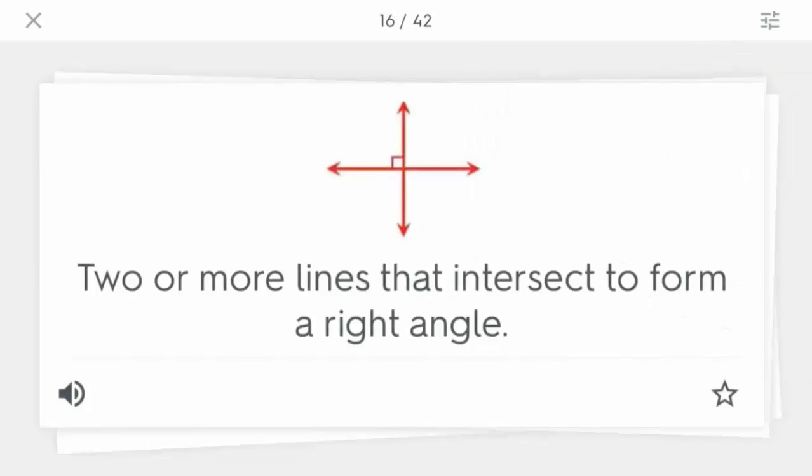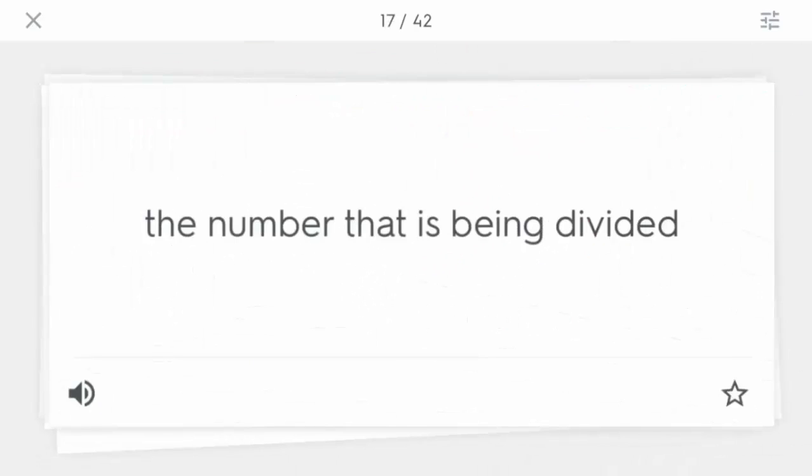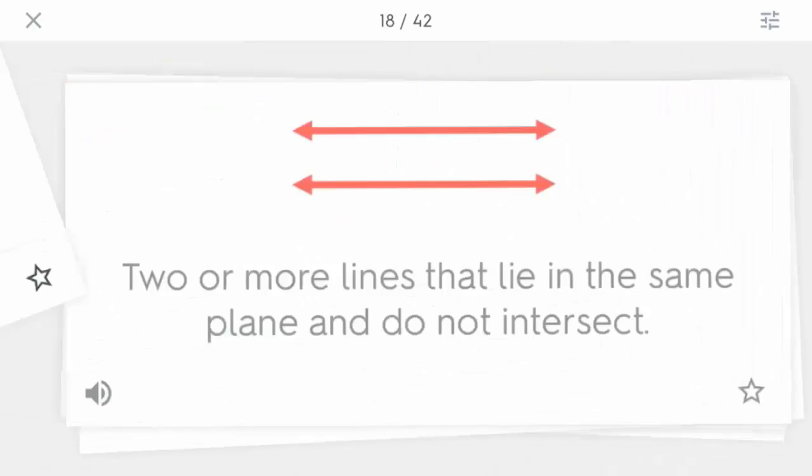So there you go. That is the new feature that is built into Quizlet that's in beta called Smart Swipe. If you have any questions, let me know. Thanks for watching. Take care. Bye-bye.